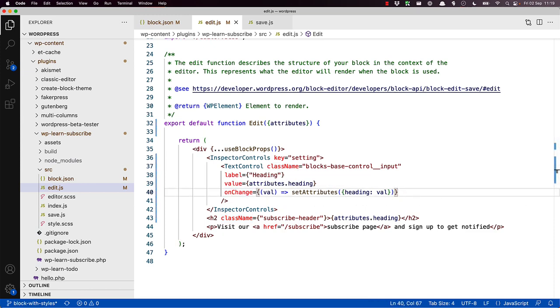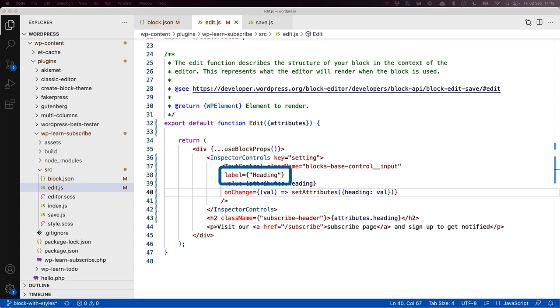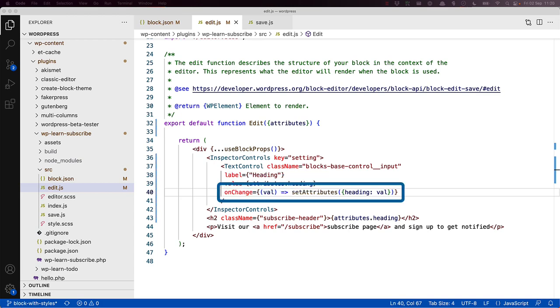The Inspector Controls component allows you to add inputs to the settings sidebar for the user to edit block attributes. The important thing to focus on is the Text Control element. If you look at the Text Control for the client attribute, it has a label attribute, which in this case outputs the string heading. The component's value is set to the value of attributes heading. The onChange event calls a function called setAttributes, which will update the value of the attributes heading field to whatever is entered in the text field.